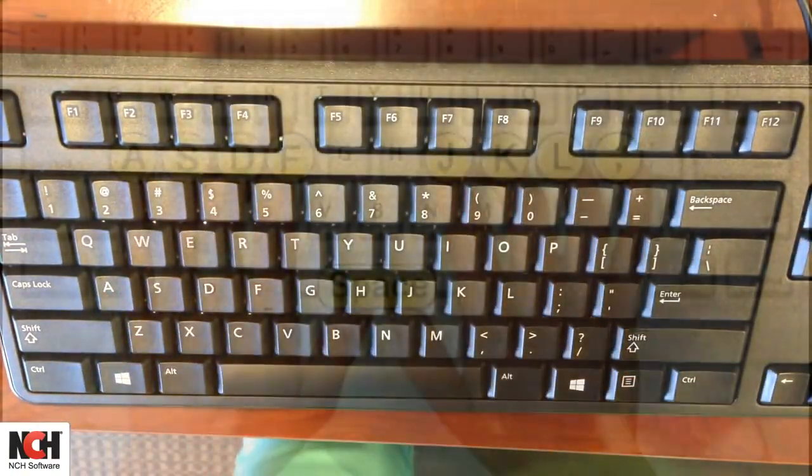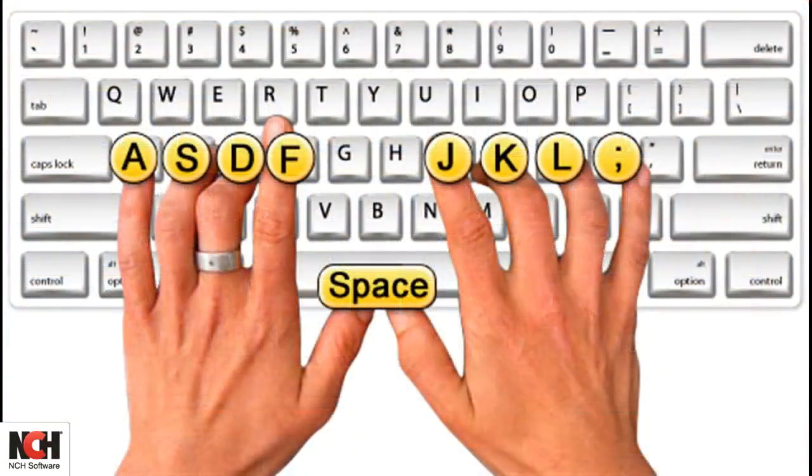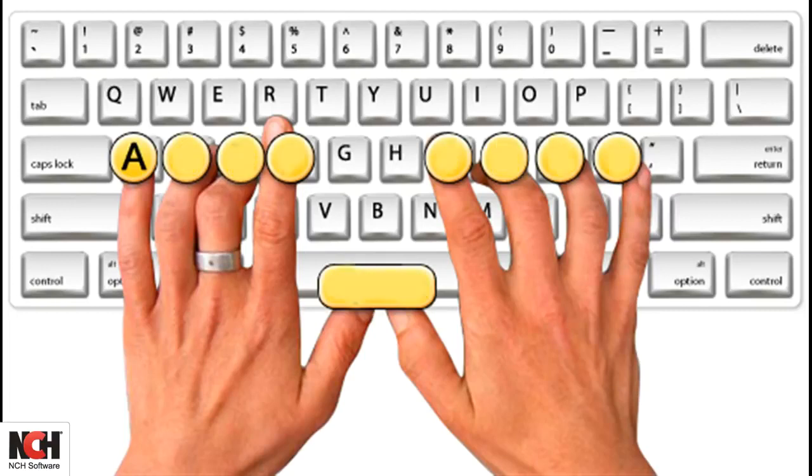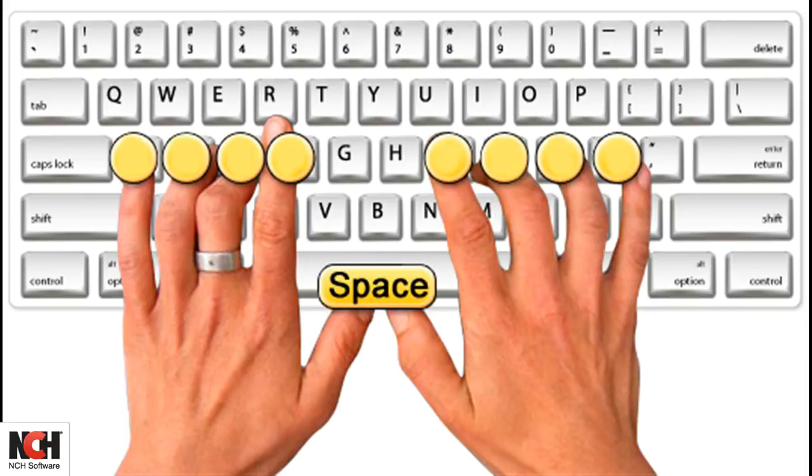Each of your fingers has a home key, where it should rest when it is not being used. We'll start with your left hand. The pinky sits on the A, the ring finger sits on the S, the middle finger on the D, and the index finger on the F. Your thumb sits on the space bar.